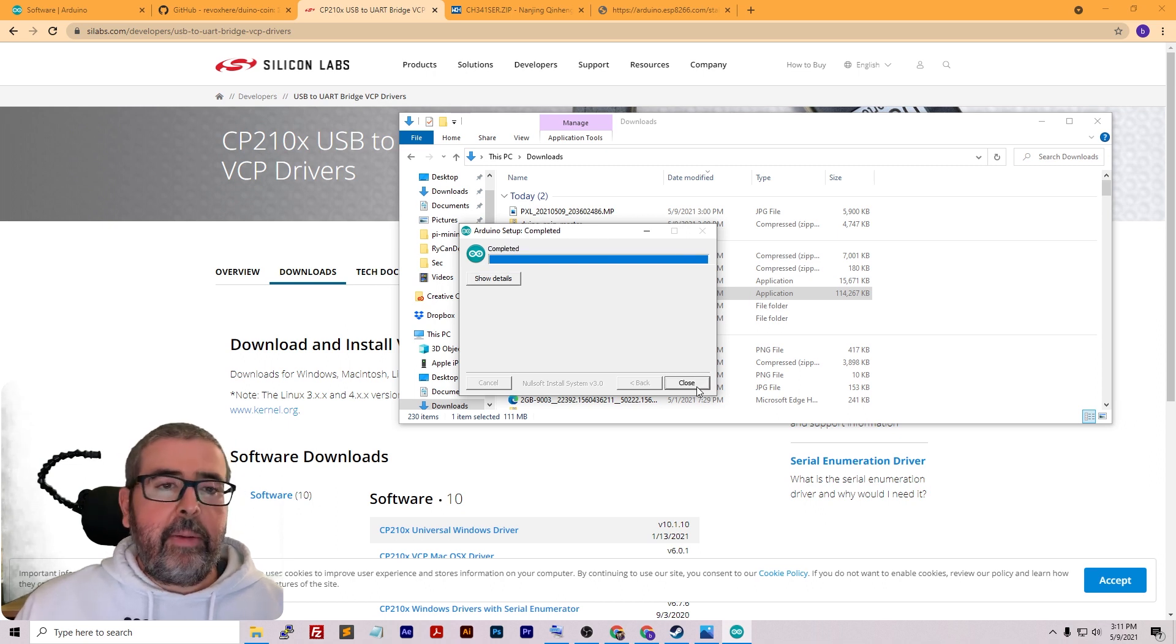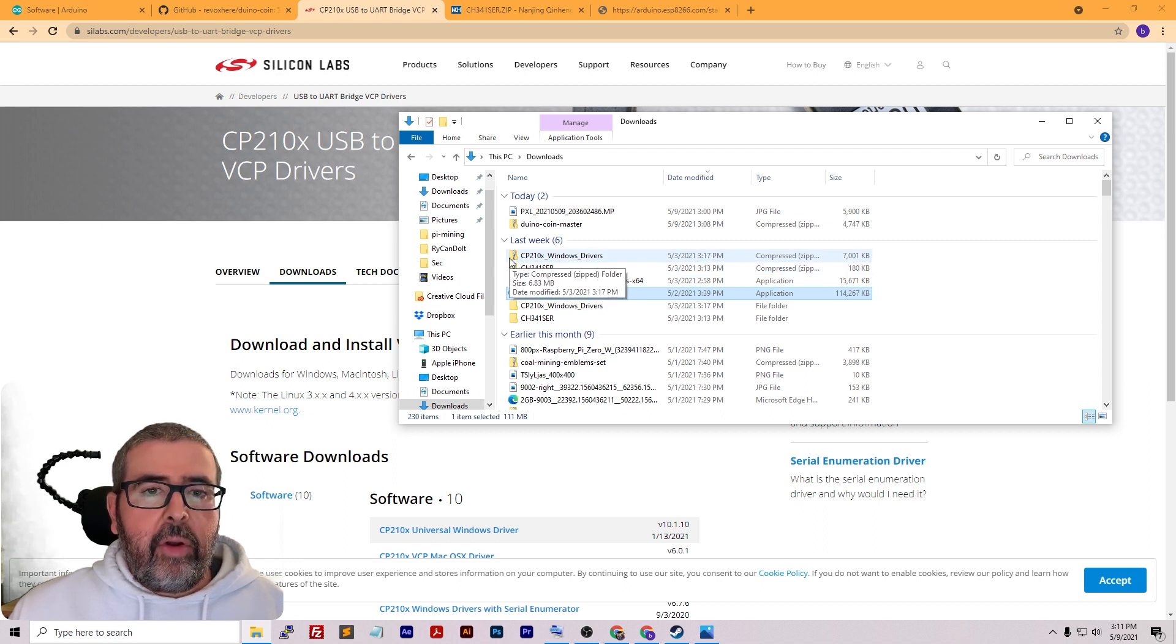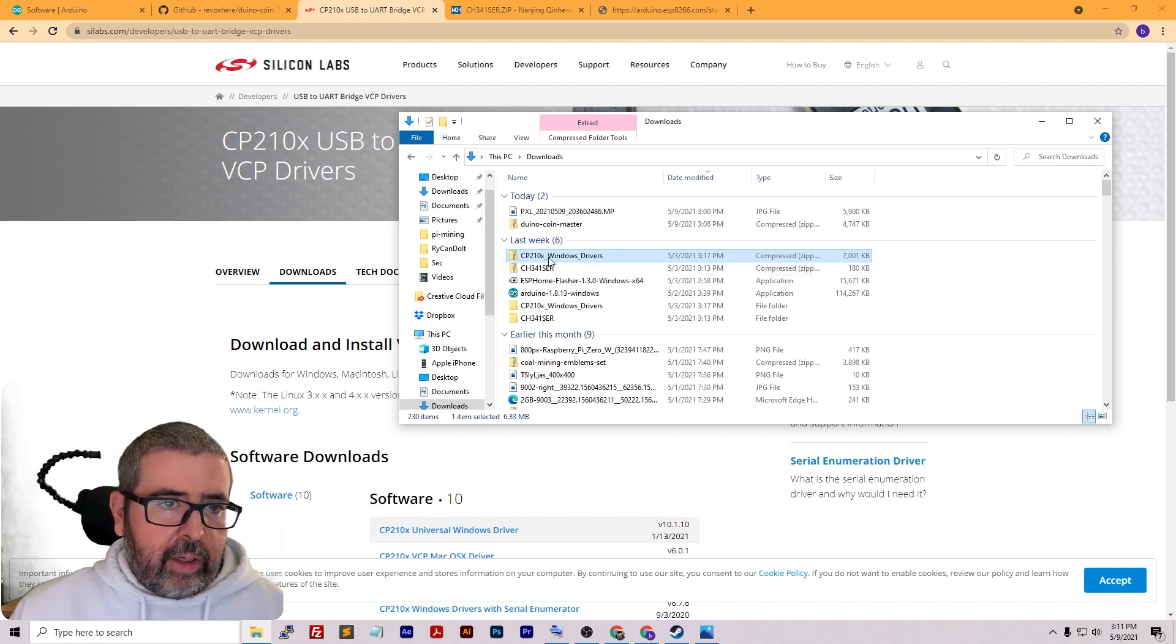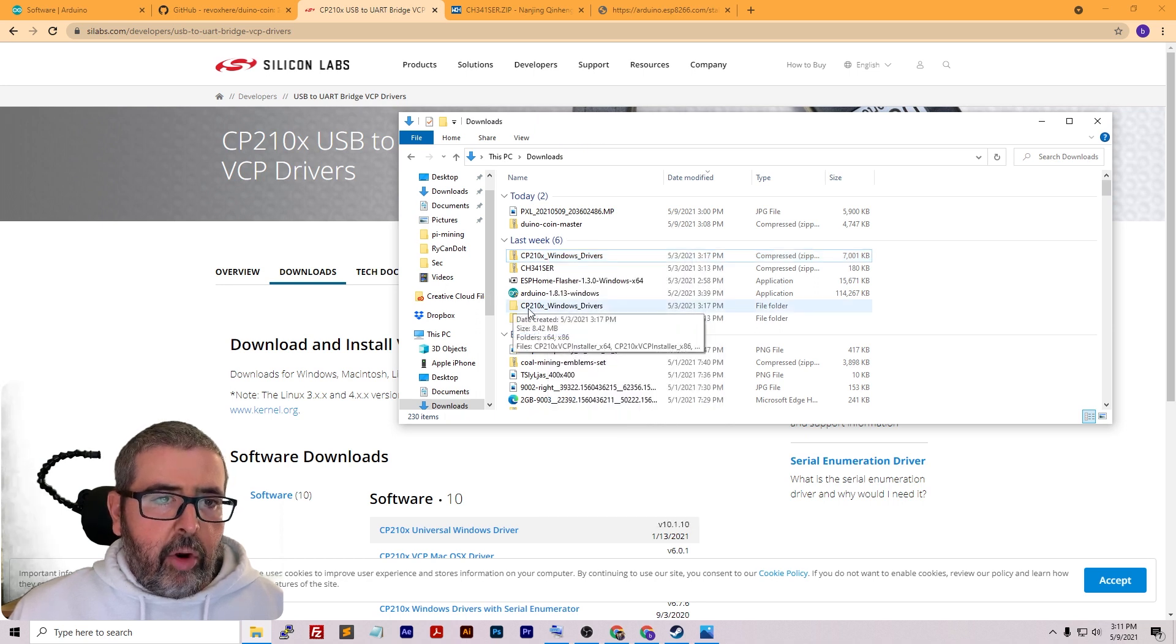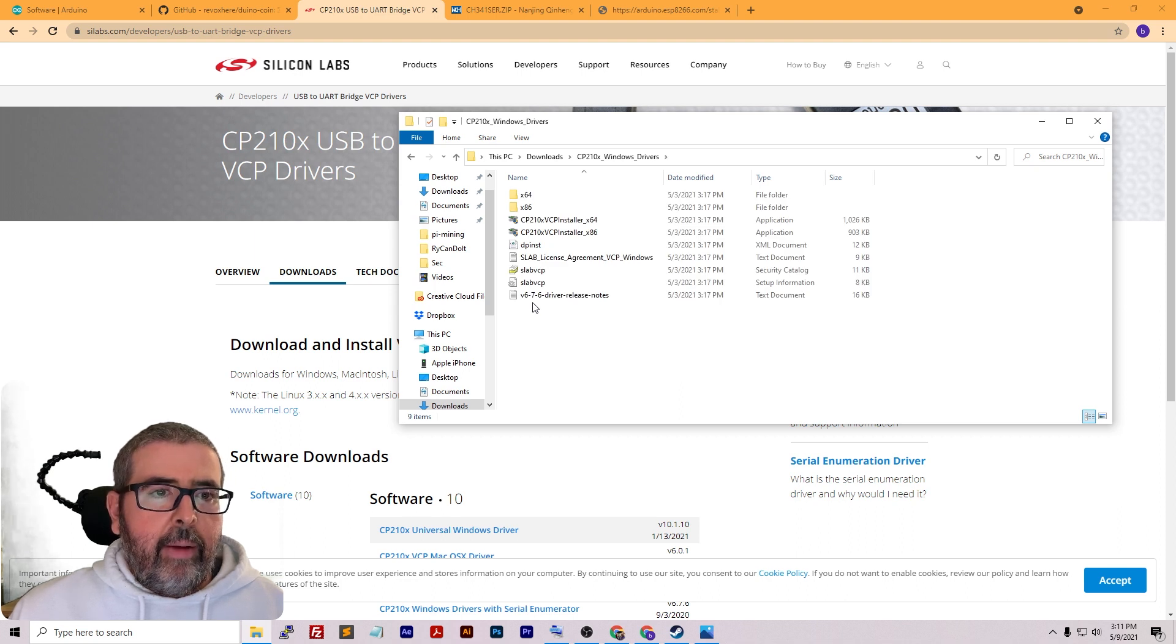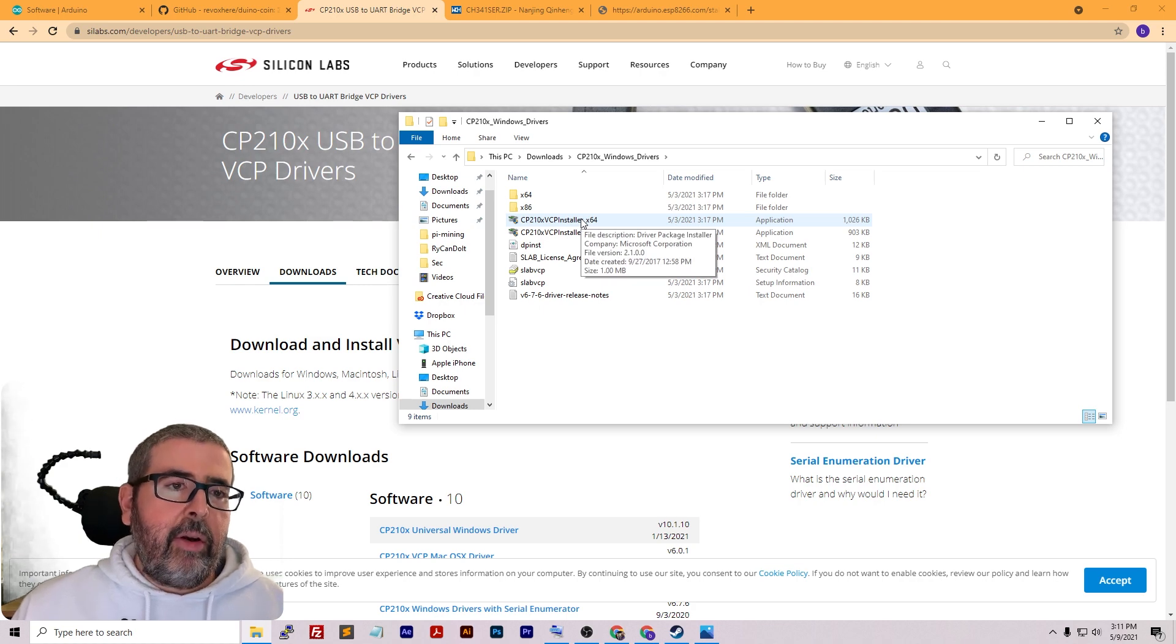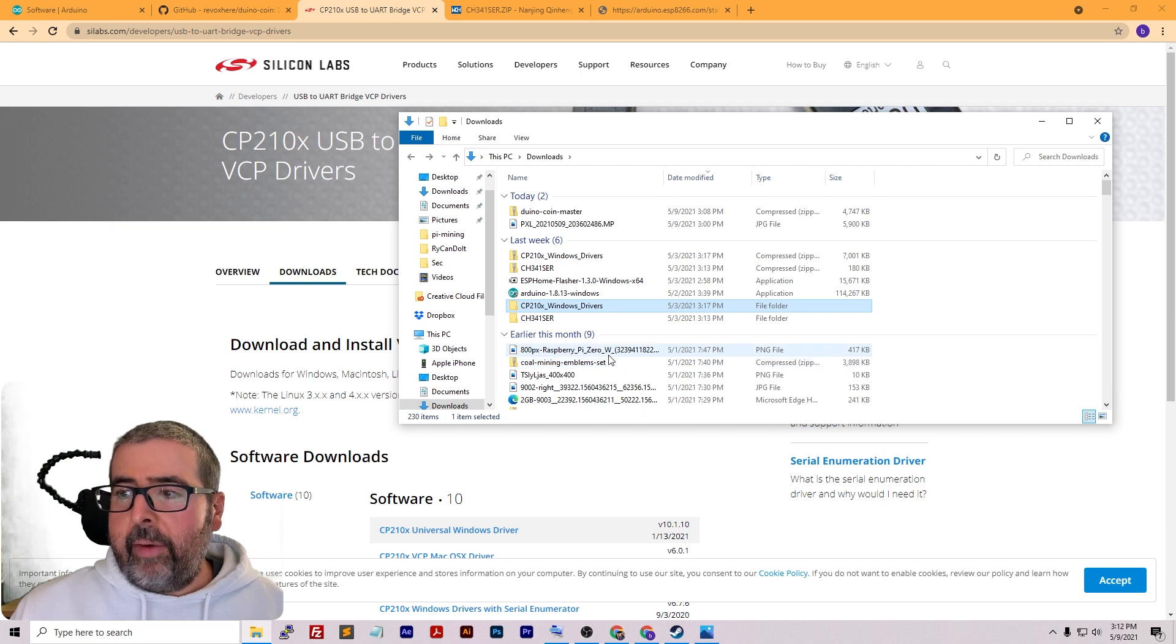Installation is complete. Next, you're going to want to get those drivers installed onto your system. Find the driver zip file that you downloaded from either one of those two sites, right-click on it, go to extract all, and it's going to open up into a folder. I have an x64 system, so I just double-clicked on that application there and went ahead and installed my drivers already.